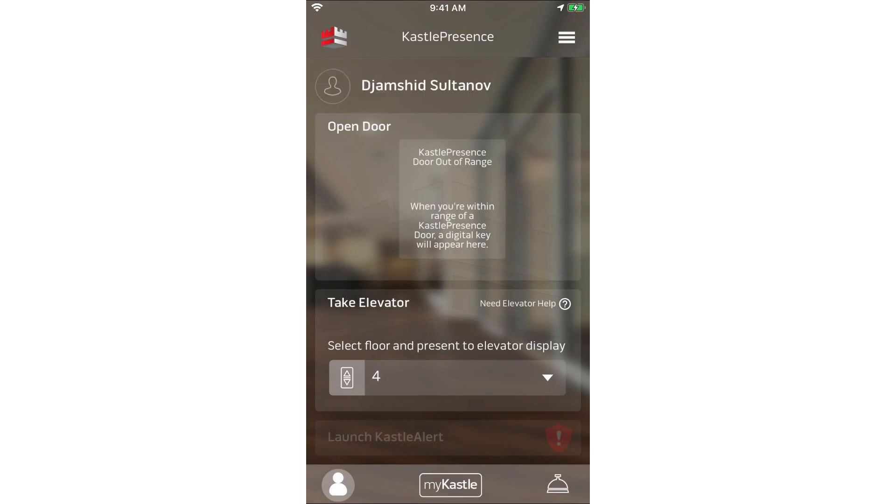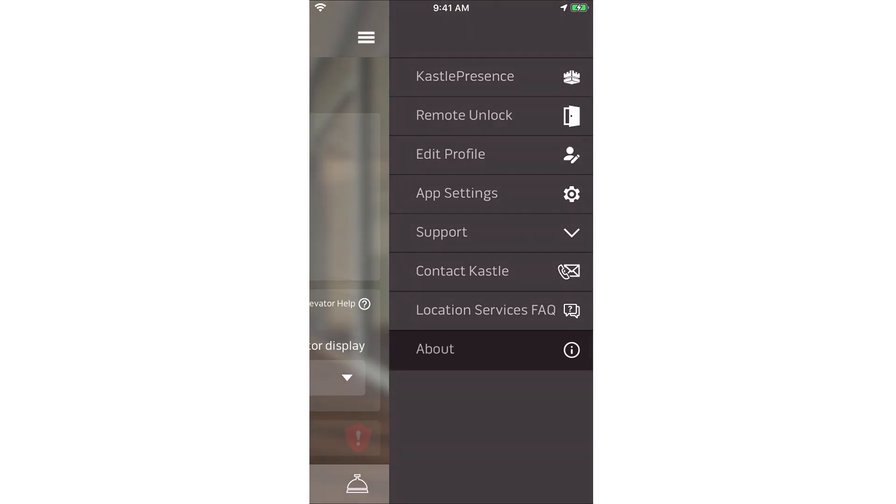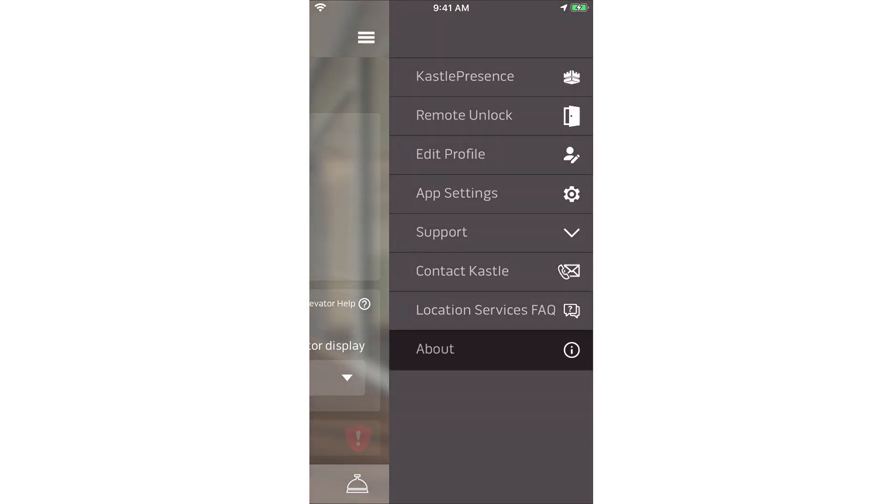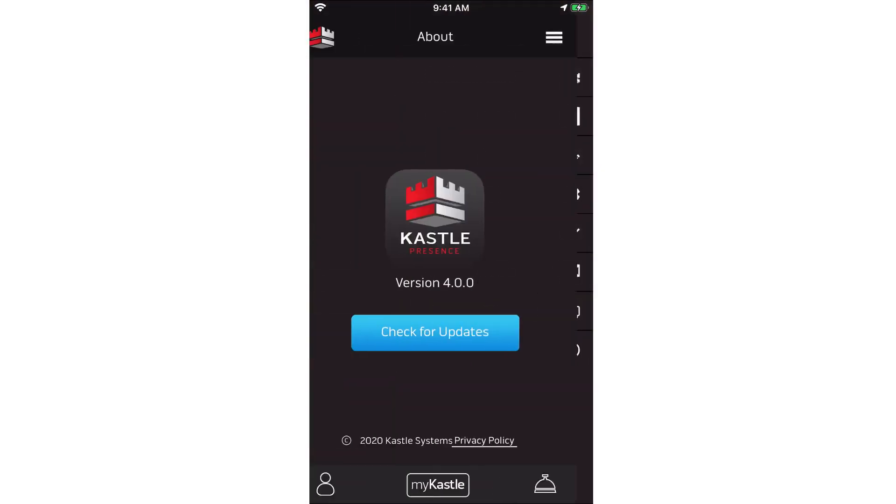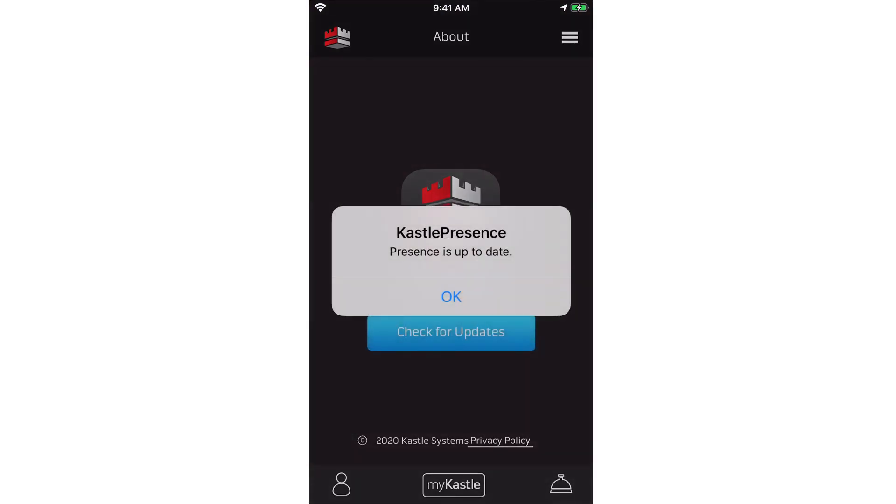First, make sure you have the latest version of Castle Presence from the App Store. Tap the three dashes in the upper right corner of the app and tap about from the menu. This screen shows you the latest version of the app and you can tap check for updates to see if there's a newer version available.